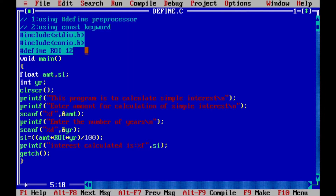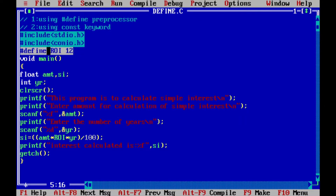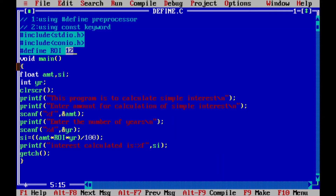Suppose you need to make a particular value a constant. In this case, I have taken ROI — that is, rate of interest — and I want to make it constant. Whenever you need to define a constant using #define, you write #define, then one blank, then the name of the variable and the value you want to assign to that constant. Wherever you use ROI in the program, it will be treated as — or translated as — 12.